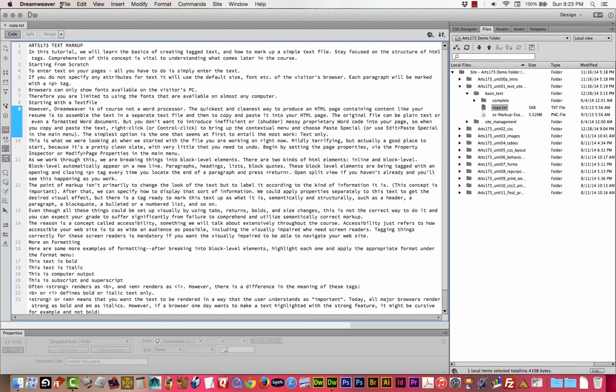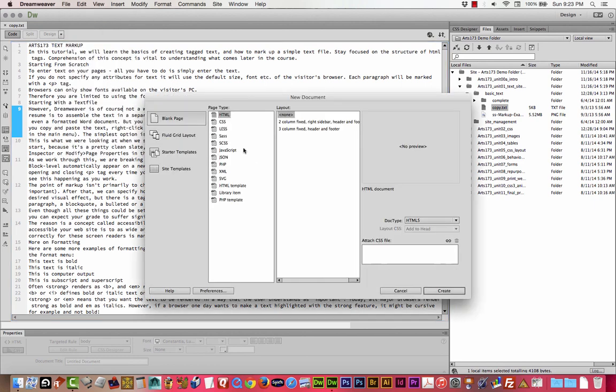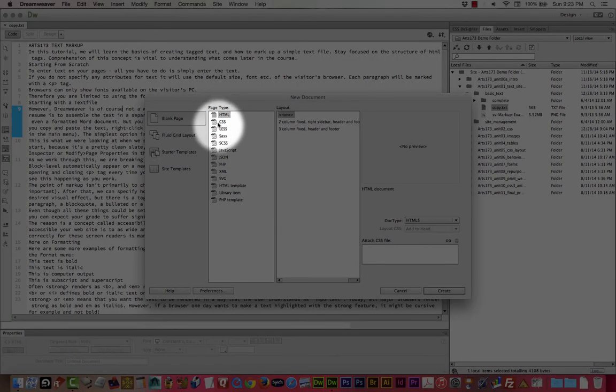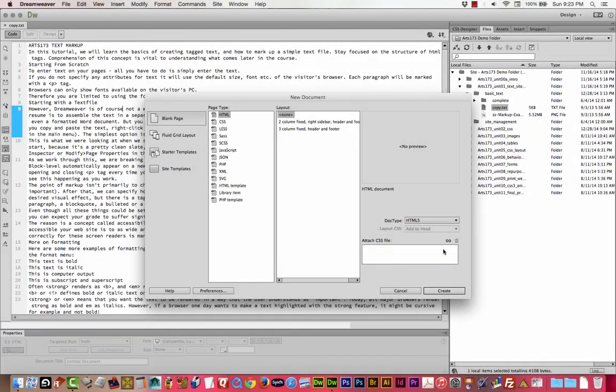Here's the copy that we're going to use. I'm going to start a new file. I'm going to click File New or just Command N. For the page type I'll just use HTML of course. The only ones that we're ever going to use are HTML and CSS, so the rest of these you don't have to worry about. We'll just click Create.